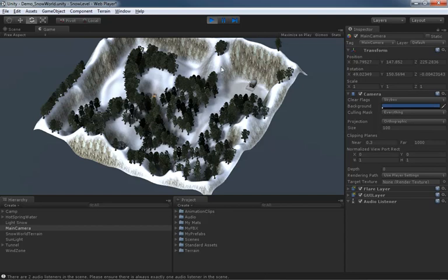You can use it for isometric games. You can use it for top down shooters. You can use it for side scrollers, platform games. There's a lot of uses for it. And I want to make sure people weren't writing that off.